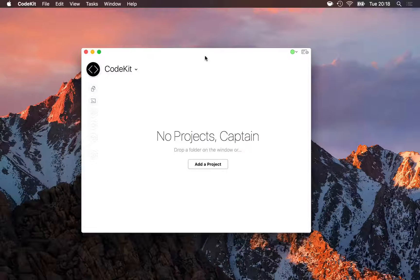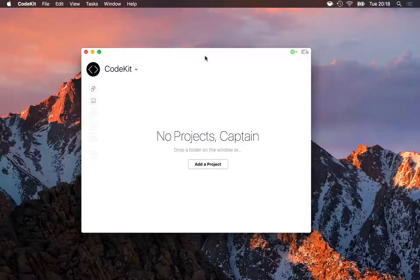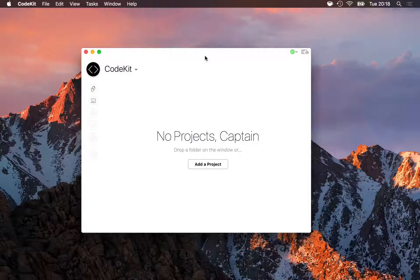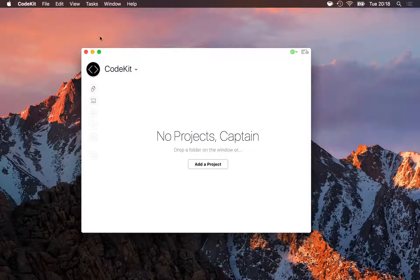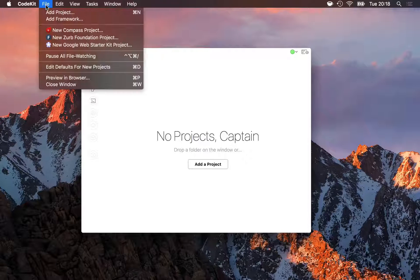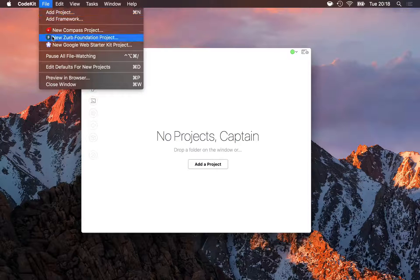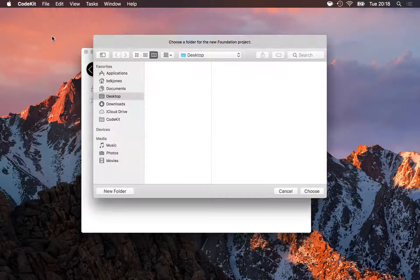Working with Zurb Foundation in CodeKit is stupid easy. To start a new foundation project, all I need to do is go to File, New Zurb Foundation Project.